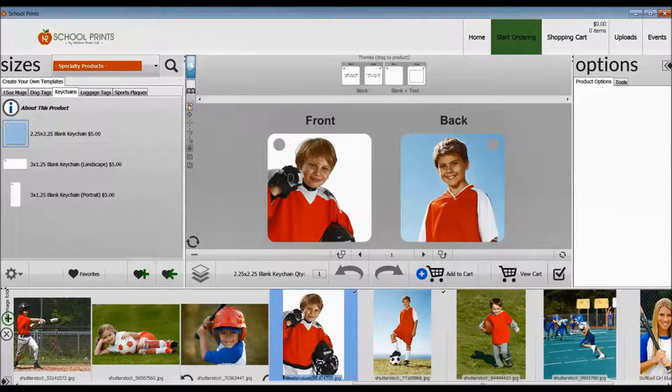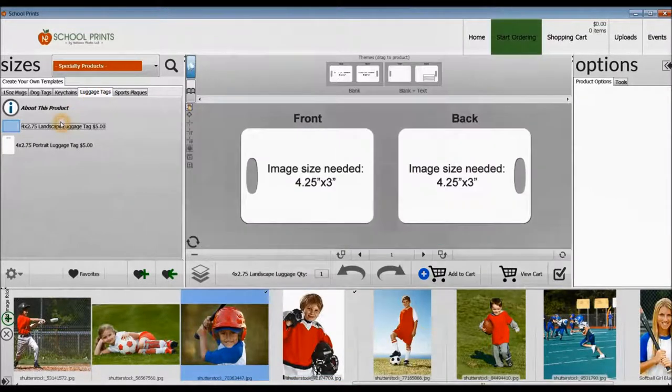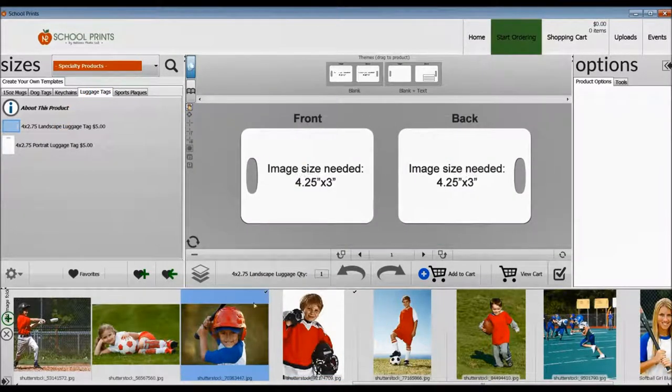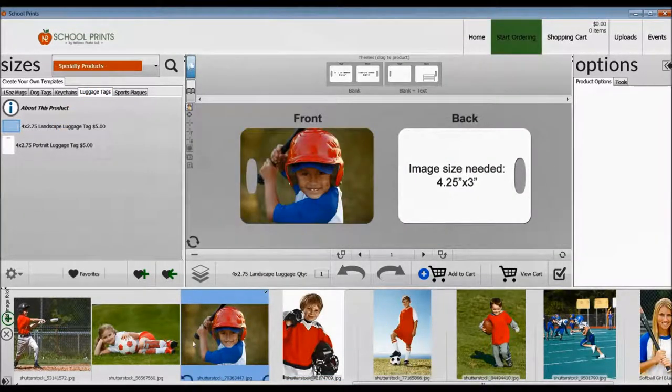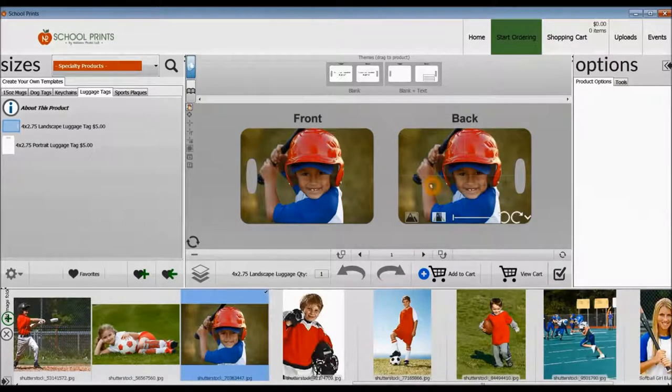Next product we're going to take a look at, luggage tags. Luggage tags are a great product too. These are double-sided. And again, be cognizant of the hole that's there.